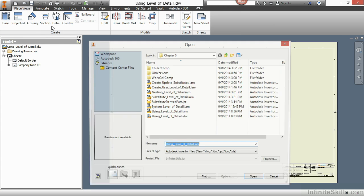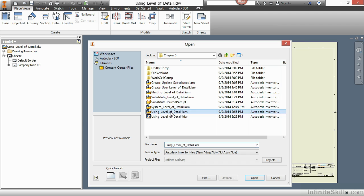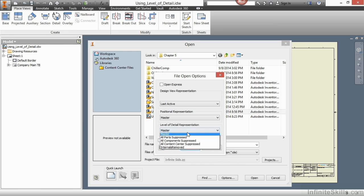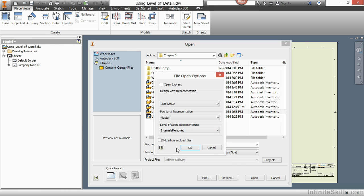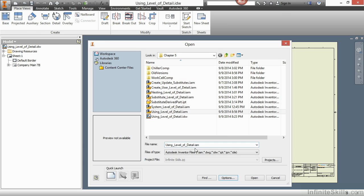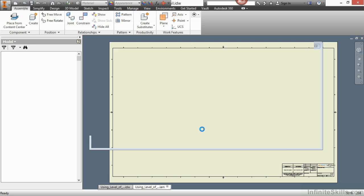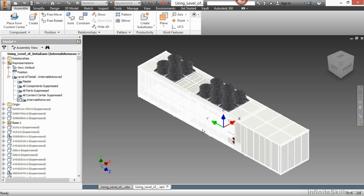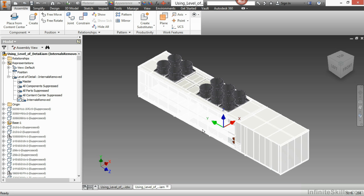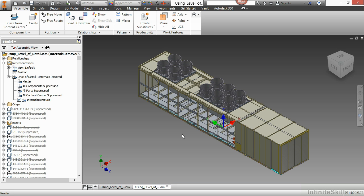Now I'll go back and reopen it. Click on options. And this time, choose internals removed as the level of detail to open into. Choose OK, and then open. Now the loading process went a tad faster this time. I have only 1319 on the total occurrences now because those internals have been suppressed. So I was able to load into this a little bit faster.